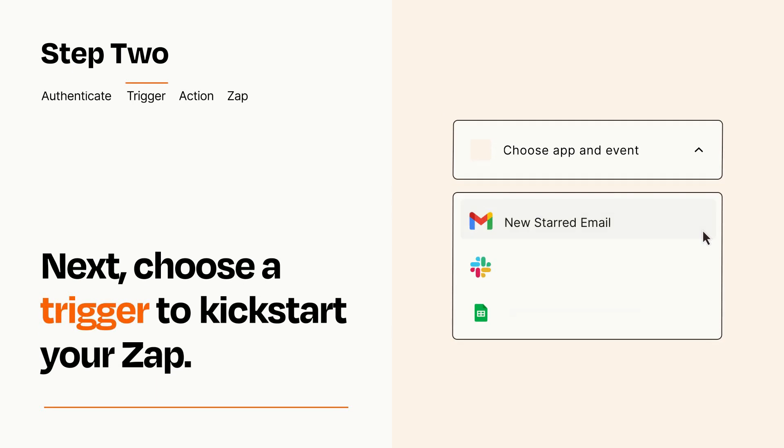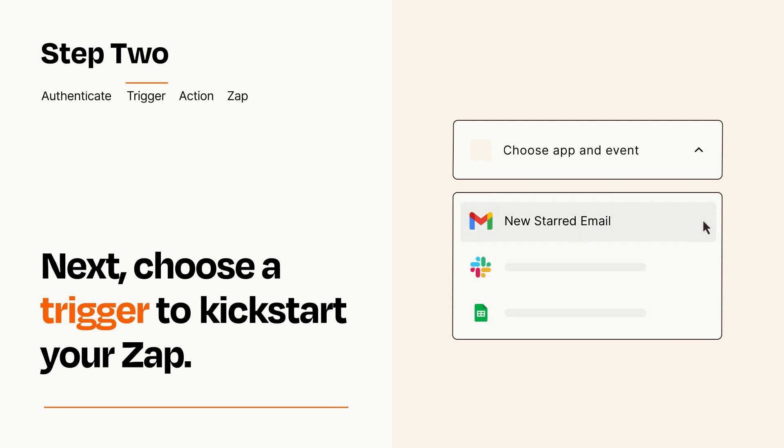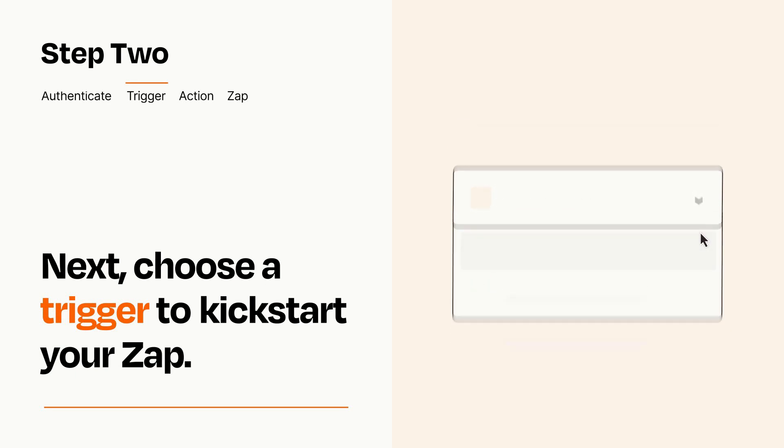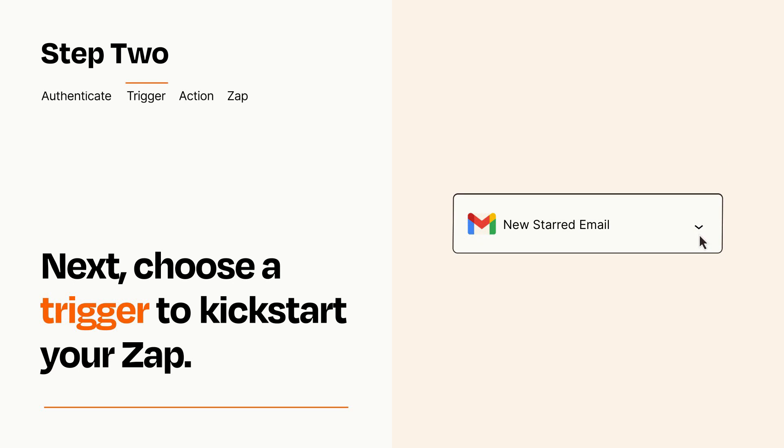Now let's set up your trigger, which is the event that starts your Zap. Pick the trigger event that you want from the list. When you set up this step, your Zap will pull in test data from your trigger app that you'll see later when setting up your action app.